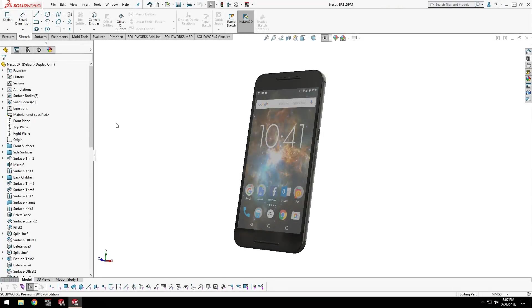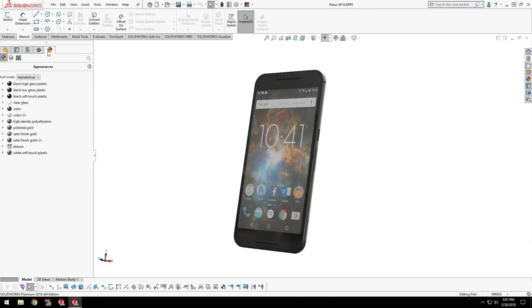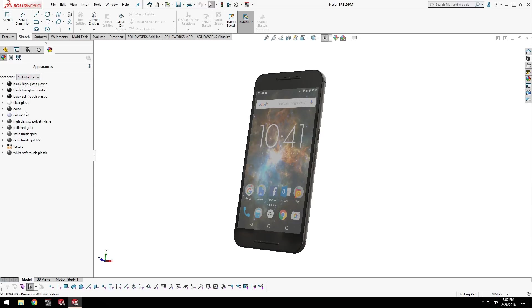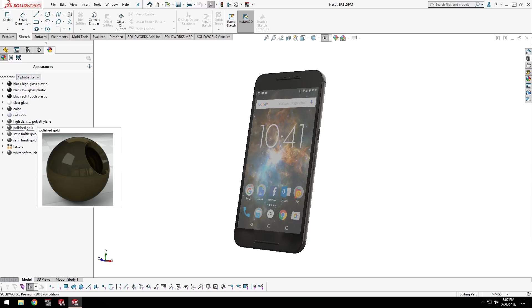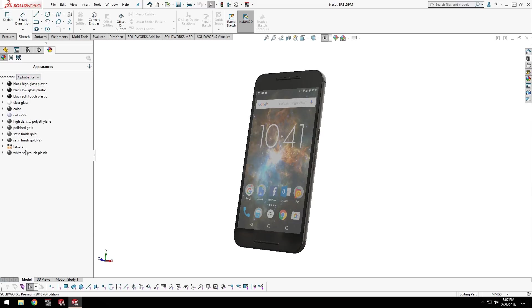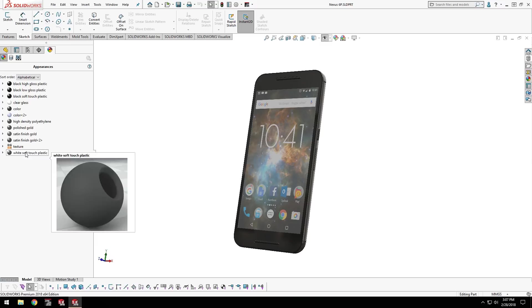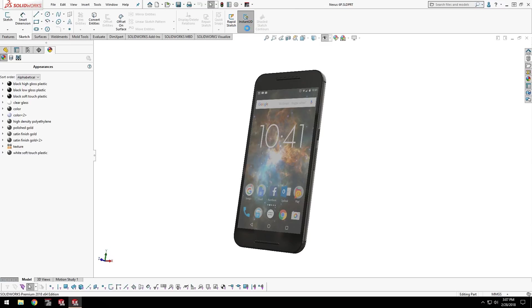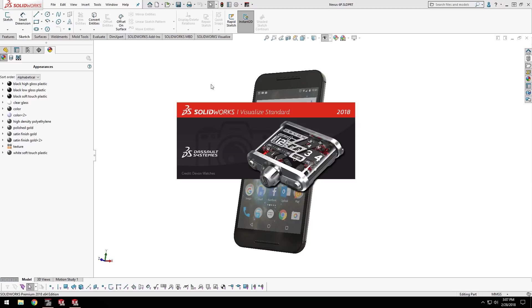Here's the phone model that you saw earlier. Since I've already rendered it once with photo view, the materials and scene are already set up. All I need to do is import my model to Visualize to get started with rendering, so in this case I didn't have to spend any additional time.